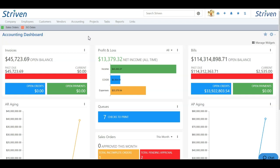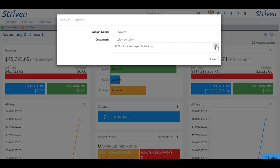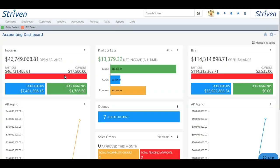If we want to remove those filters, I can do so at any time by choosing the actions menu, clicking settings from the drop-down, and simply removing those filters. Choose close and now the widget is showing the total without filters once again.